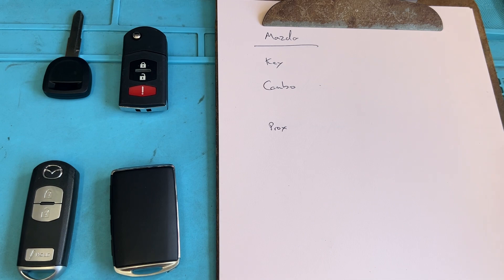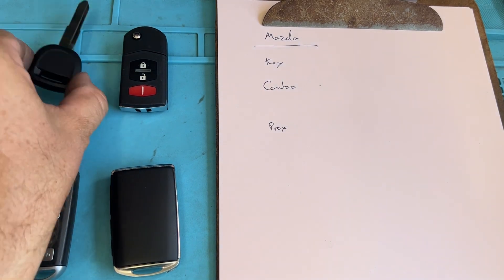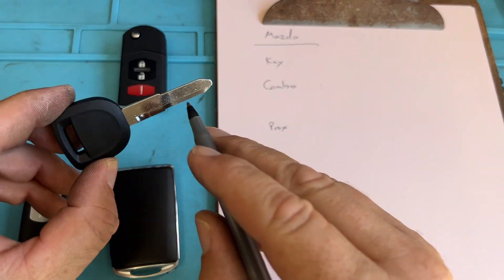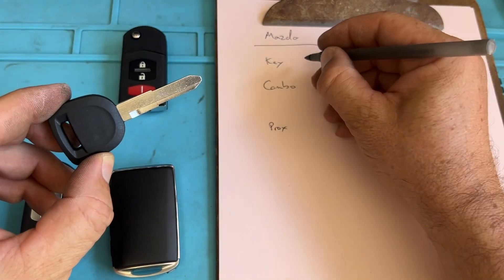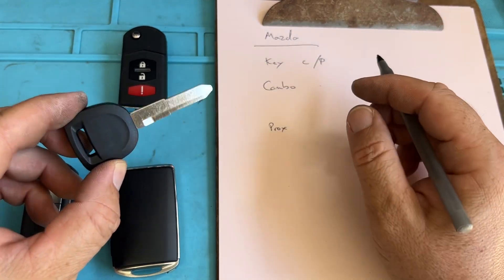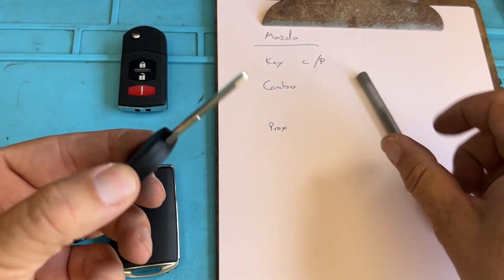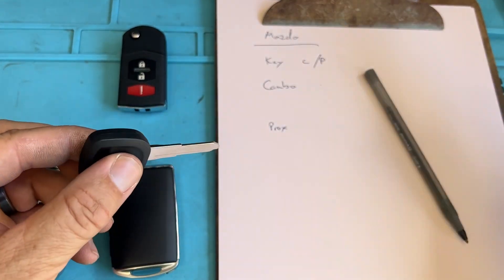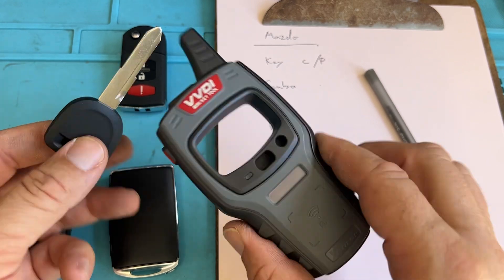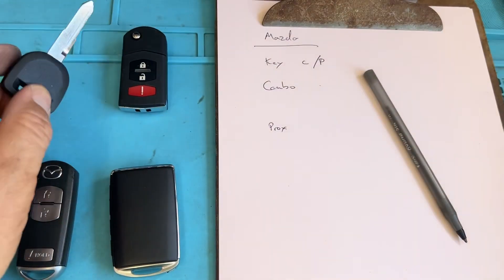So if we're going to have a standard turn key, a key we're going to cut and then program the Smart Pro or we can clone it with an X-horse. Pretty simple, pretty straightforward.